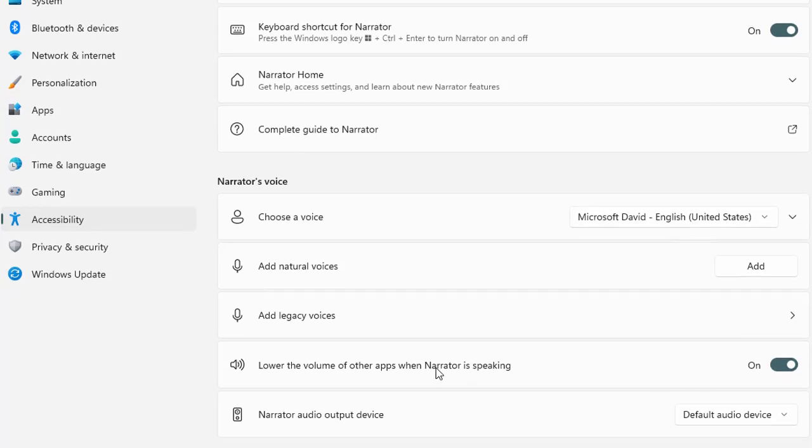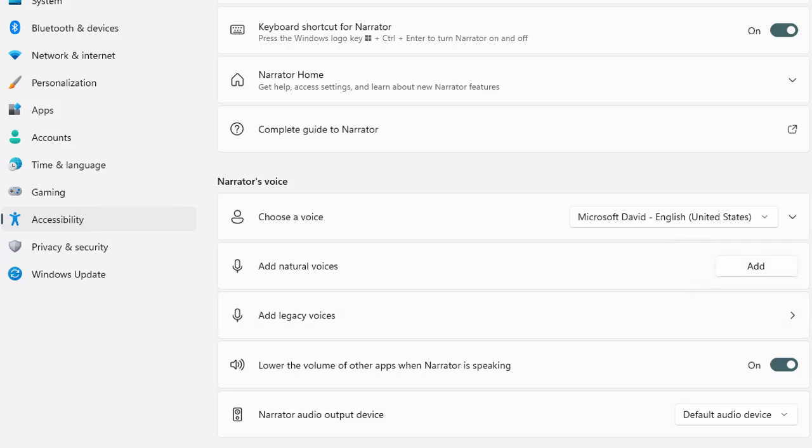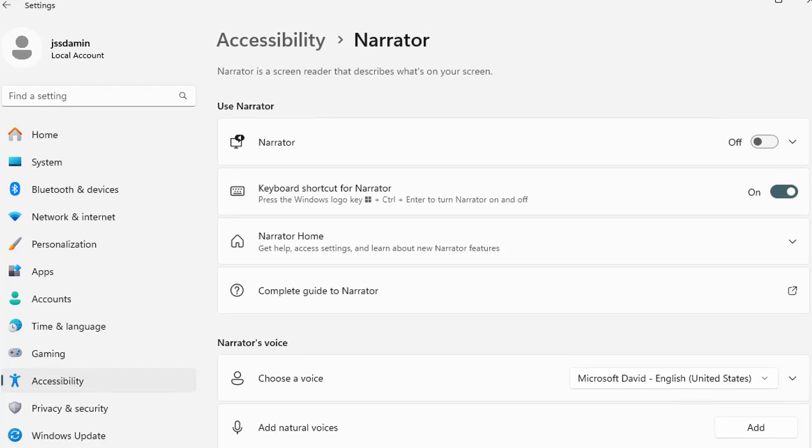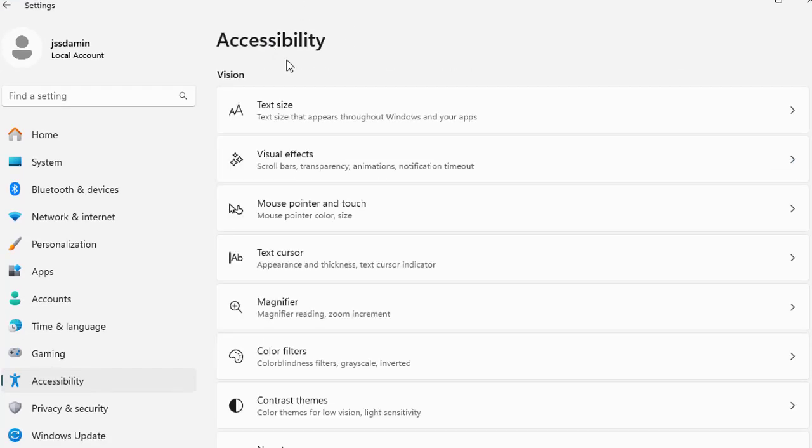Here you can change lower the volume of other apps when narrator is speaking. You can turn it on, so it will lower down. Let's say you are watching a video on YouTube and the narrator is on. It will lower down the YouTube video voice a little and the narrator voice will seem high as compared to the YouTube video. Here you can select the device where you want to send this narrator voice. Right now this machine is on RDP so it is using the default audio device. But if you have multiple devices, you can set a specific device for narrator audio output.